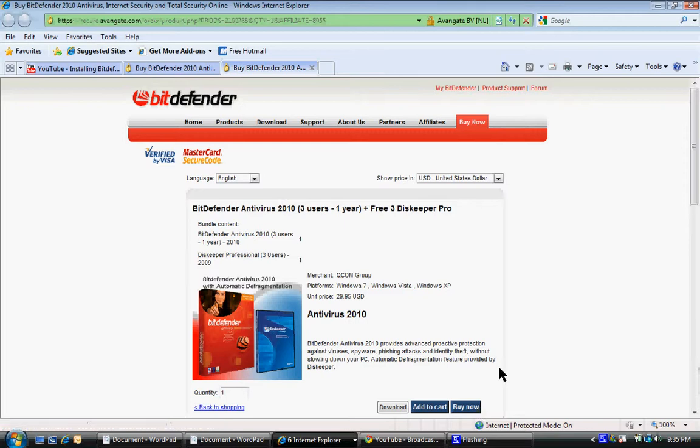So I hope this video is helpful if you're looking to get Disc Keeper for free and save a lot of money on an award-winning antivirus. This is your way to go. I hope this has been helpful. Have a good day.